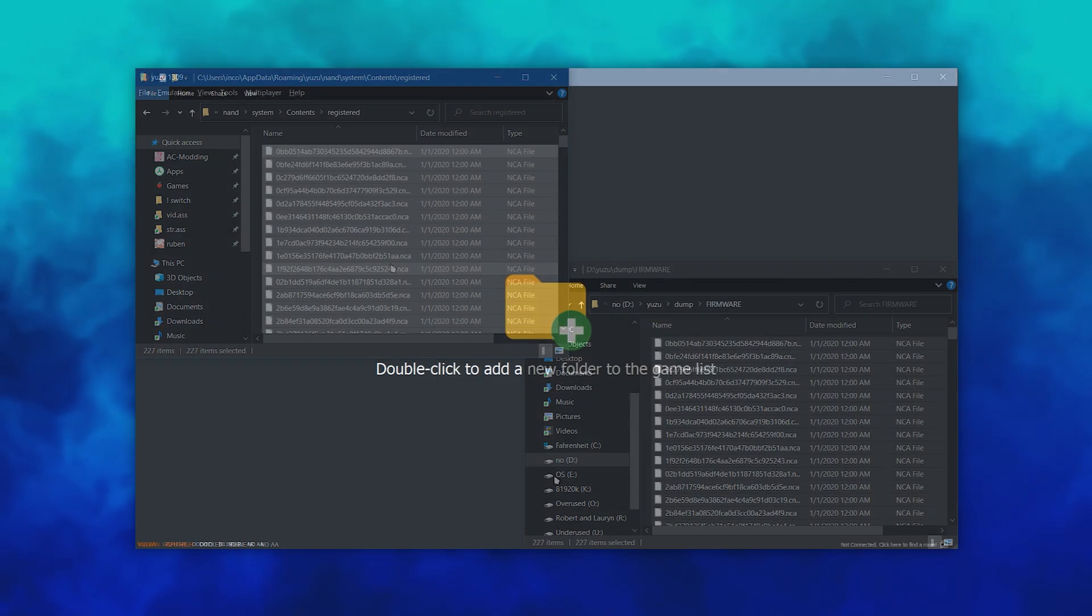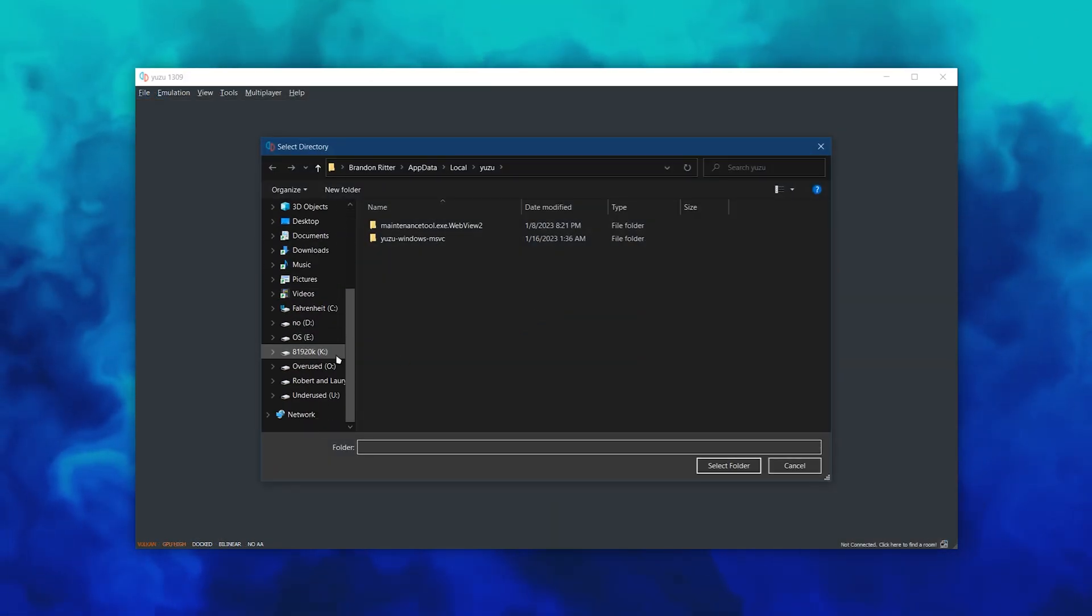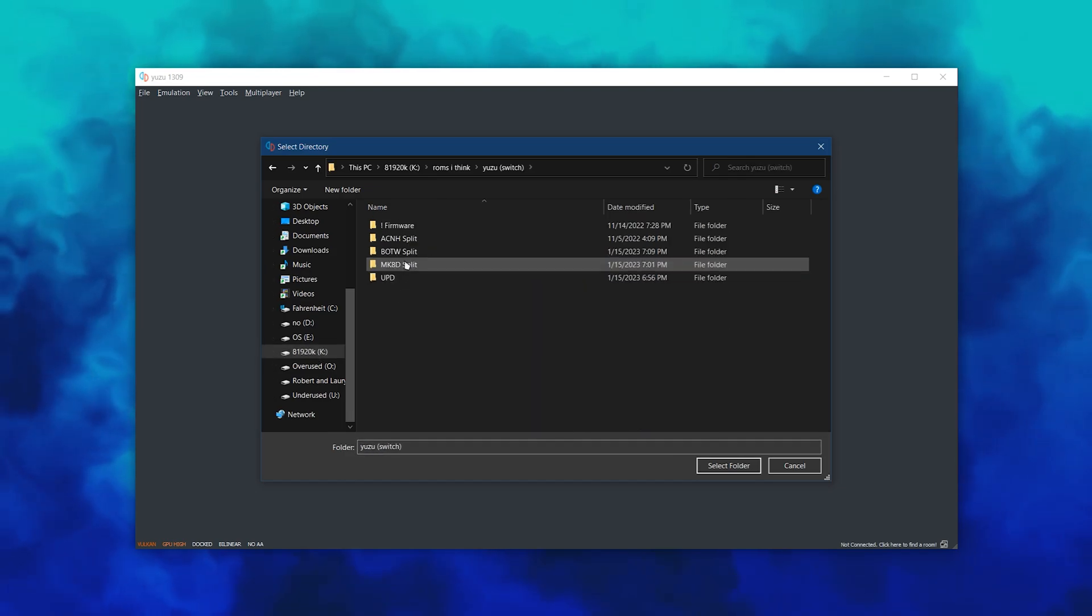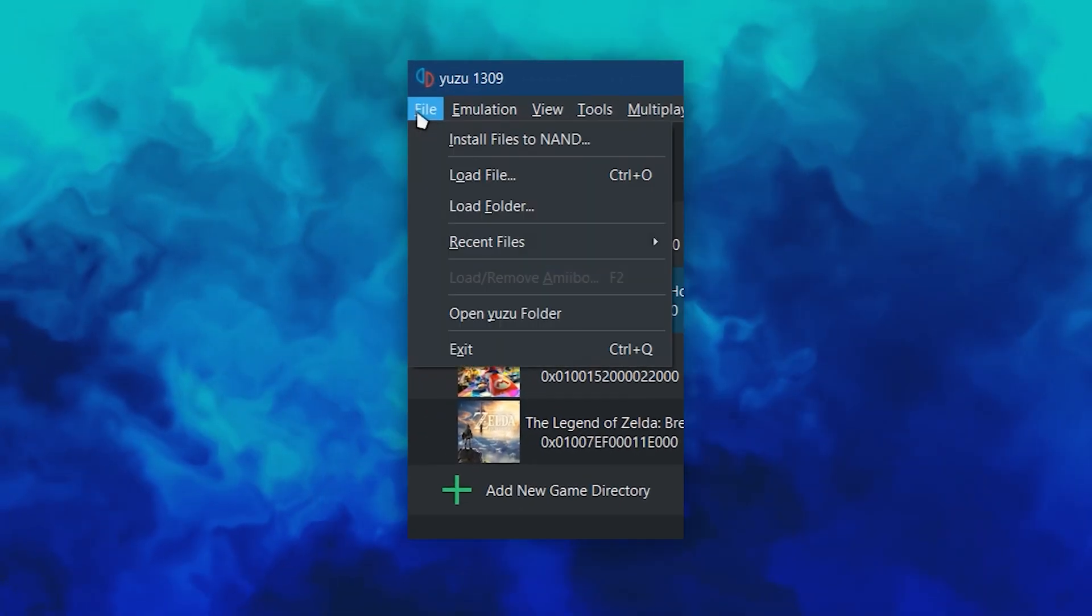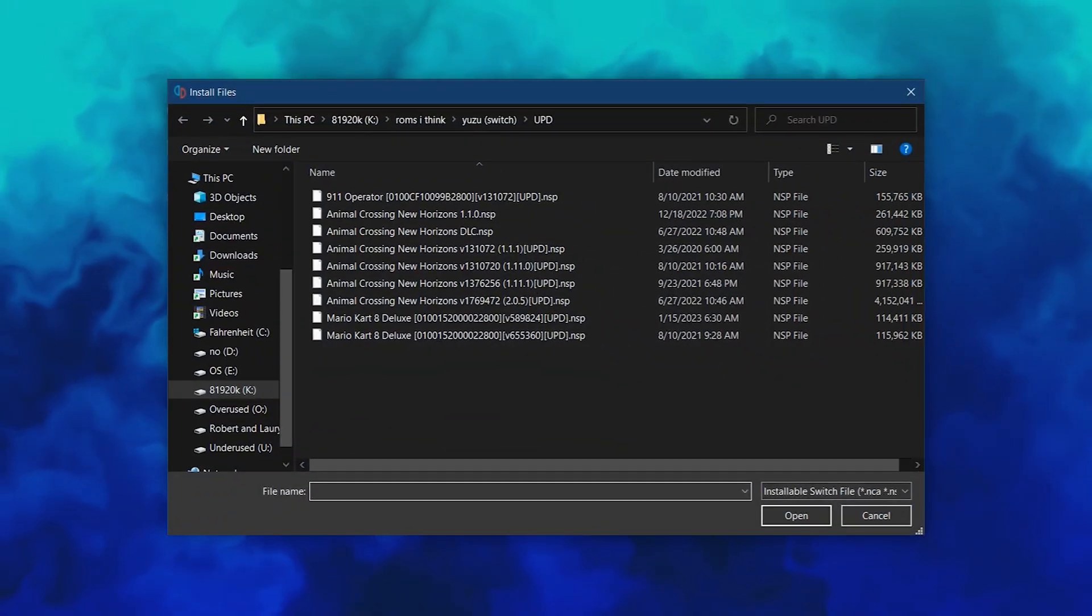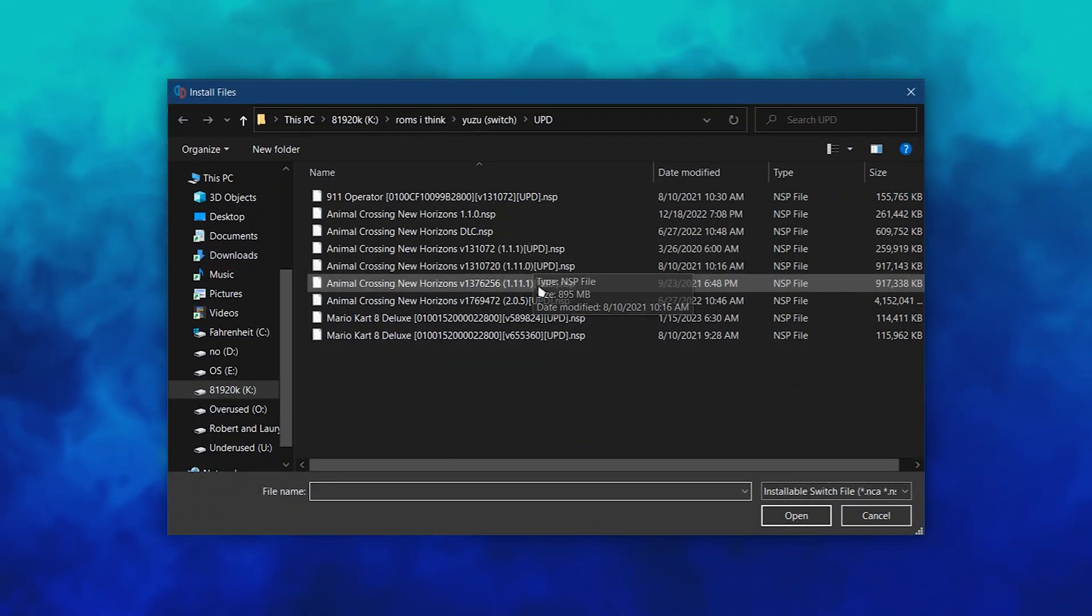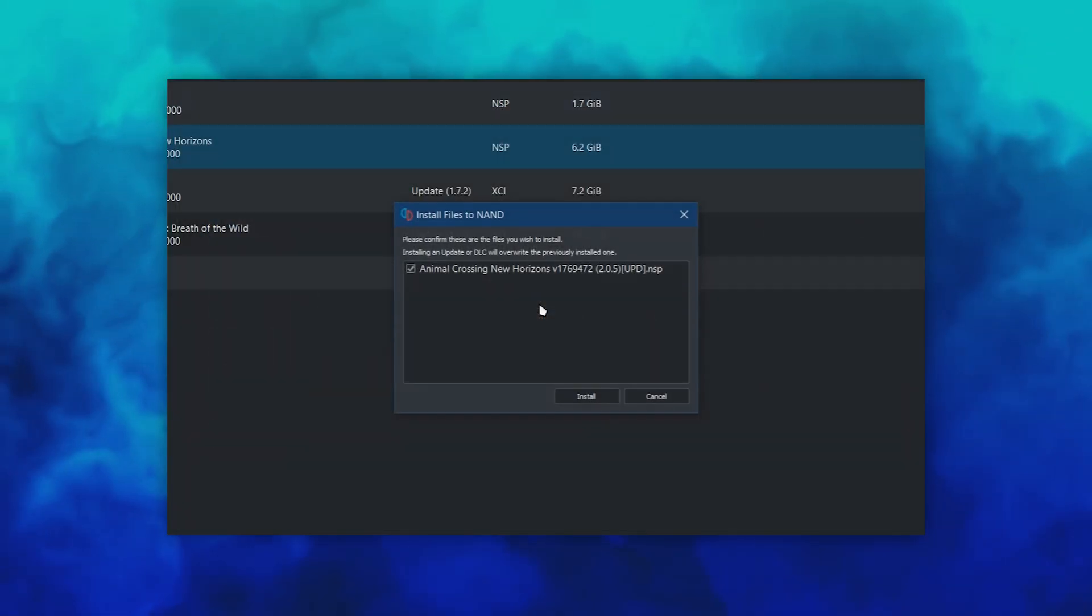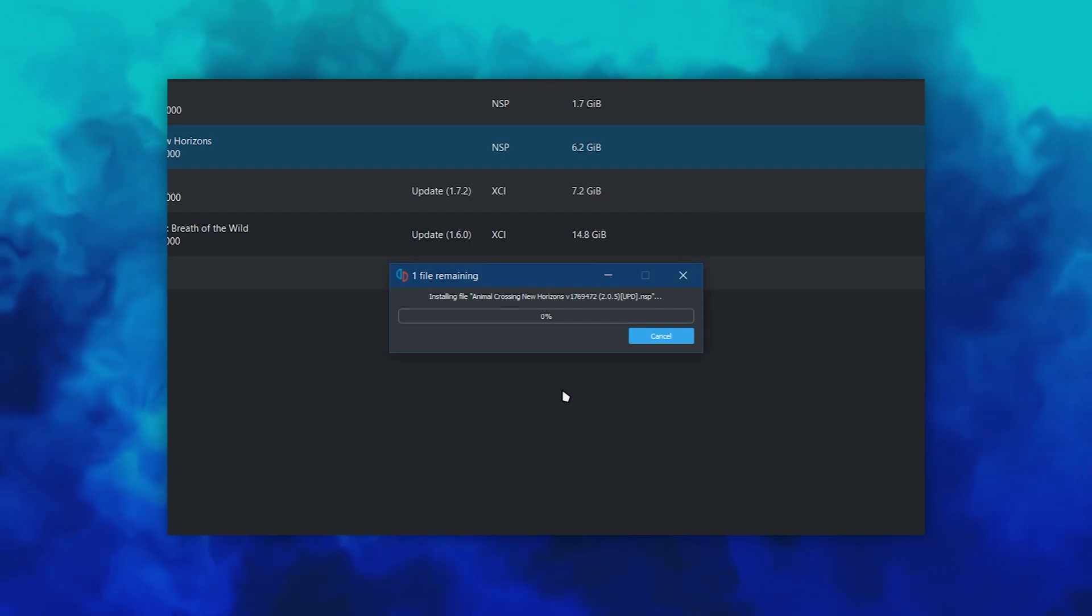Now, double click the main window to add your game directory. If you dumped the update or DLC as well, go to File, Install Files to NAND, and select the update. It will install it to the main game. Once it's done, you can double click on any game to open it.